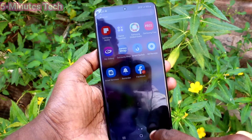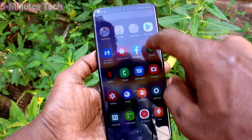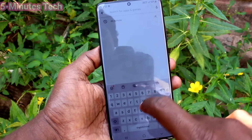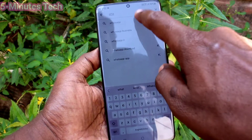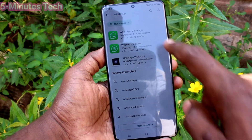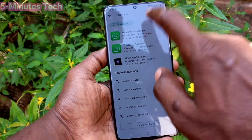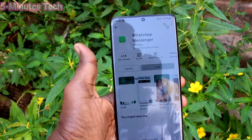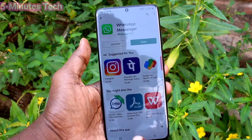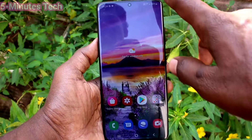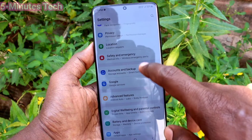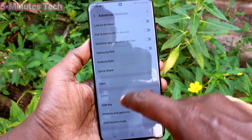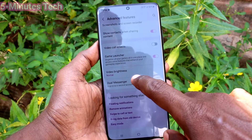So in this way, if you want to have dual apps for WhatsApp, first go and install WhatsApp. Go to the Google Play Store and install WhatsApp. After installing, just go to the home page, and in the Settings you will find WhatsApp listed there. Go to the same Settings, Advanced Features, and click on Dual Messenger.